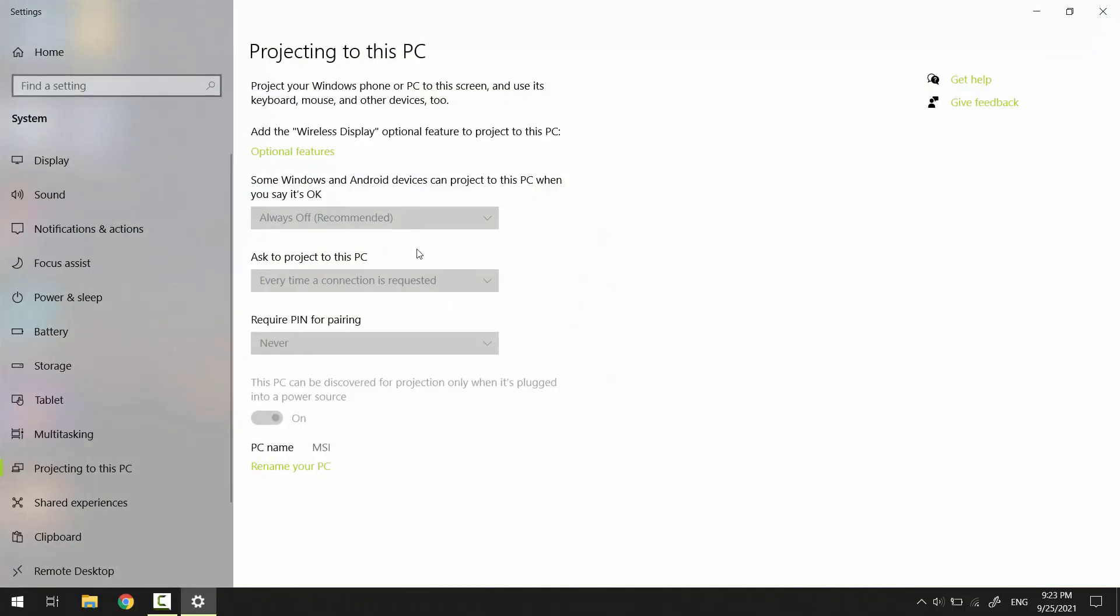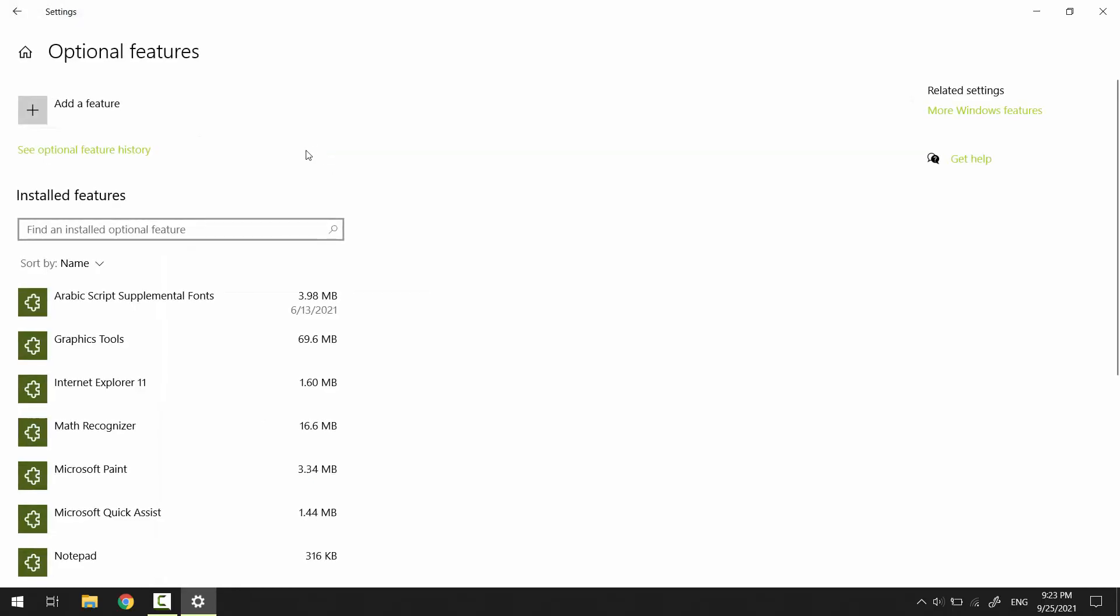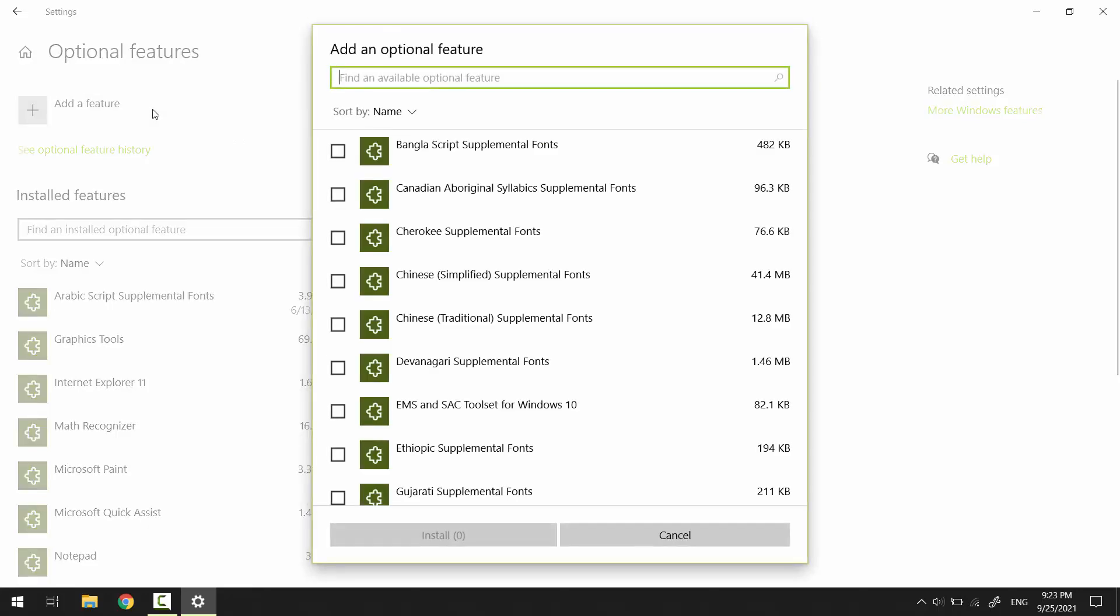By default, project to this PC is disabled. To enable it, you have to add the wireless display feature. Click optional features, click on add a feature, and search for wireless display.